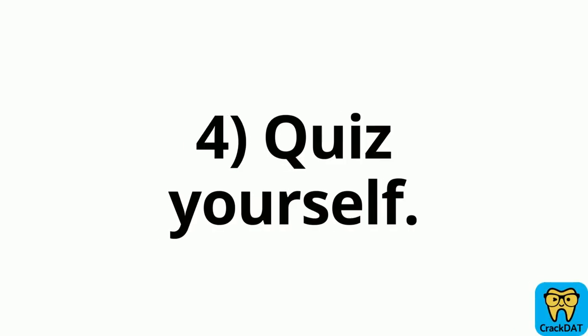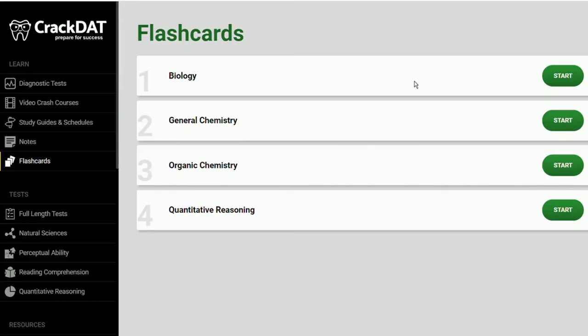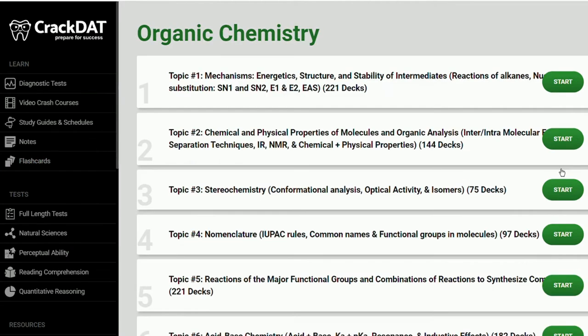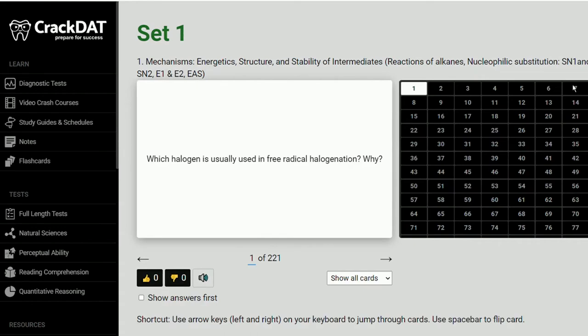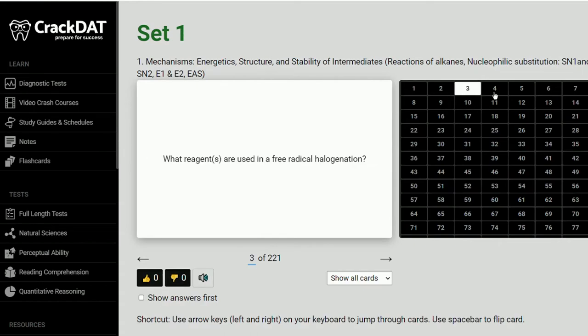Tip number four is to quiz yourself constantly. Take practice quizzes, take practice tests, use flashcards. I think this is a great way to see what you know and what you still need to learn and work on.